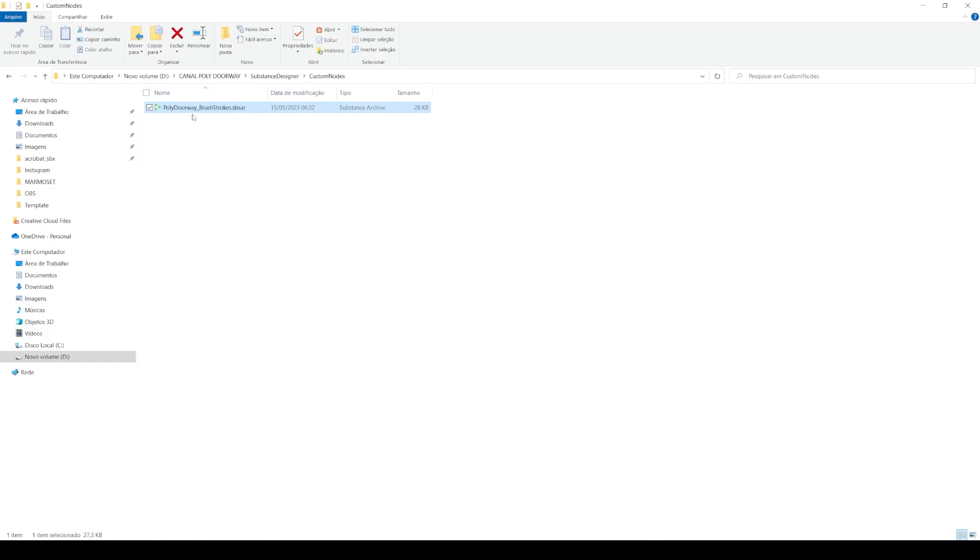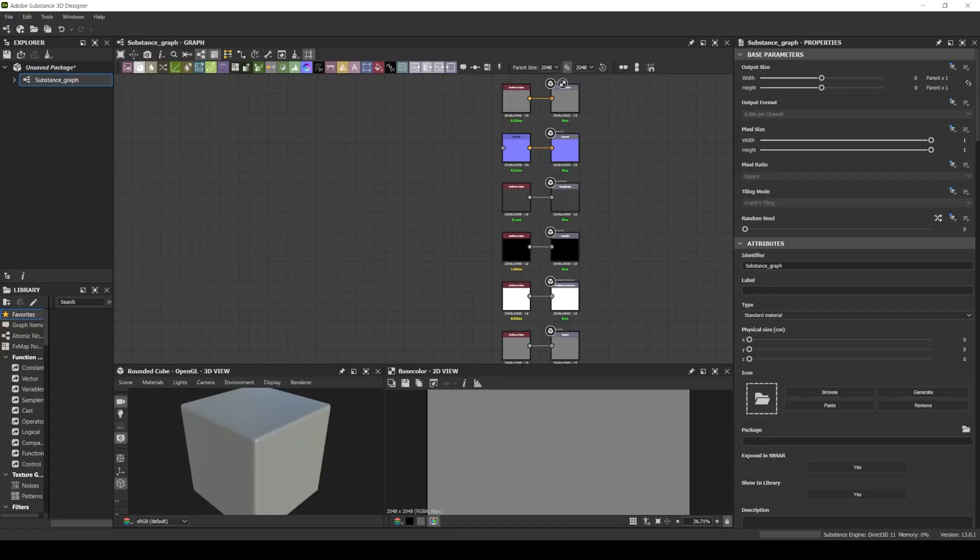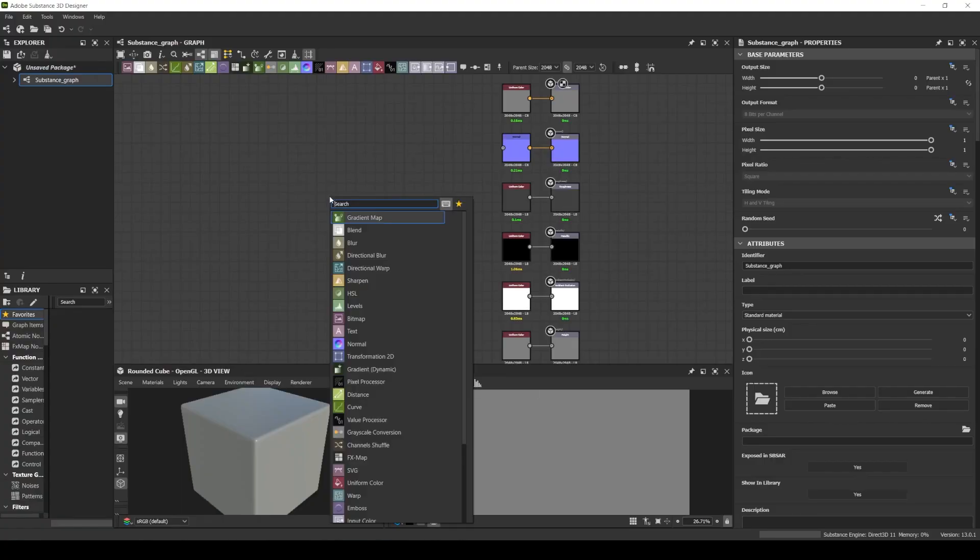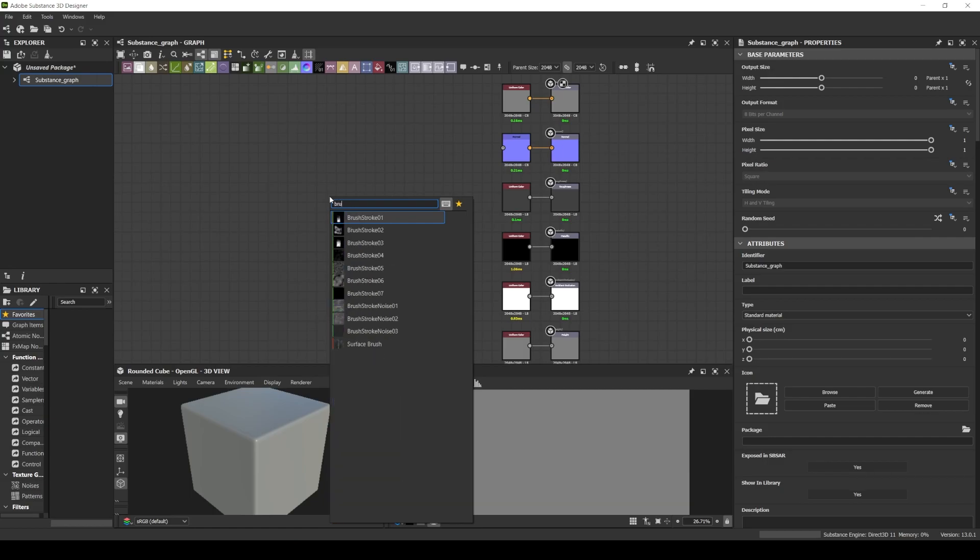There is a link in the description where you can buy it and download it. So here in Substance Designer, when I press space bar to search for a node, I can grab my custom node.